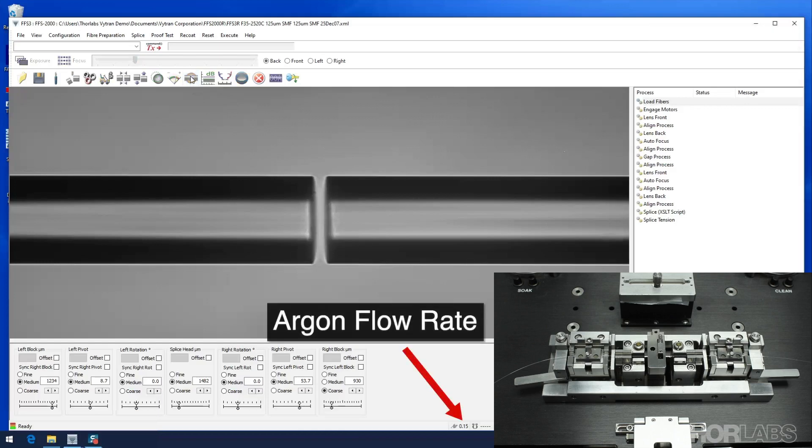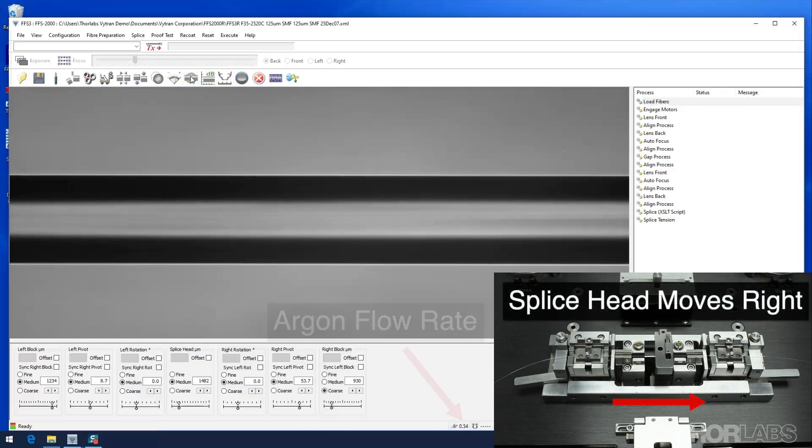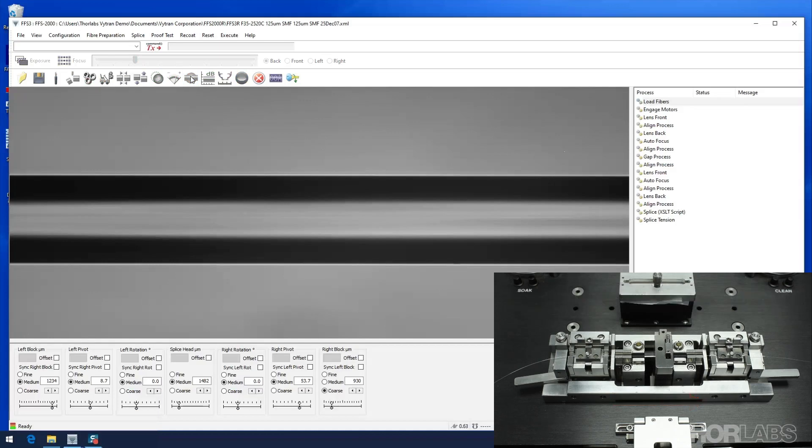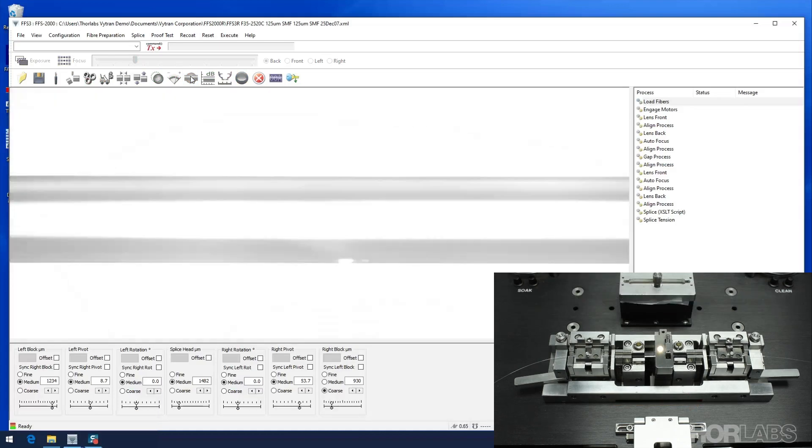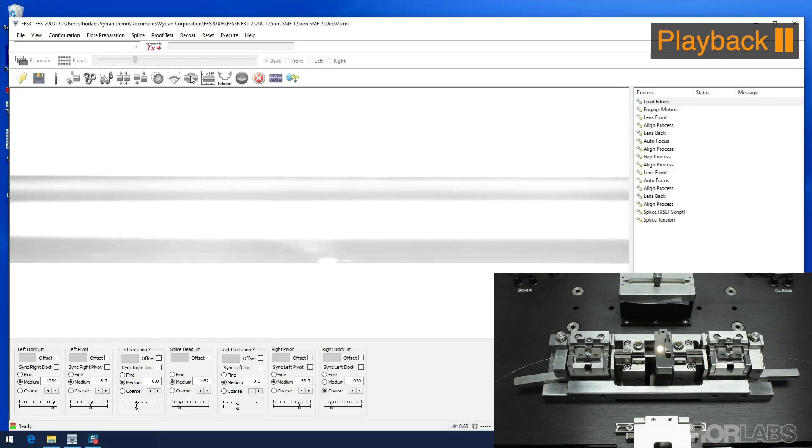The argon rate will also increase from the background flow rate to the splice flow rate. The filament will rise to its operating temperature and after the hot push delay time, the right fiber holding block will move forward by the hot push distance.